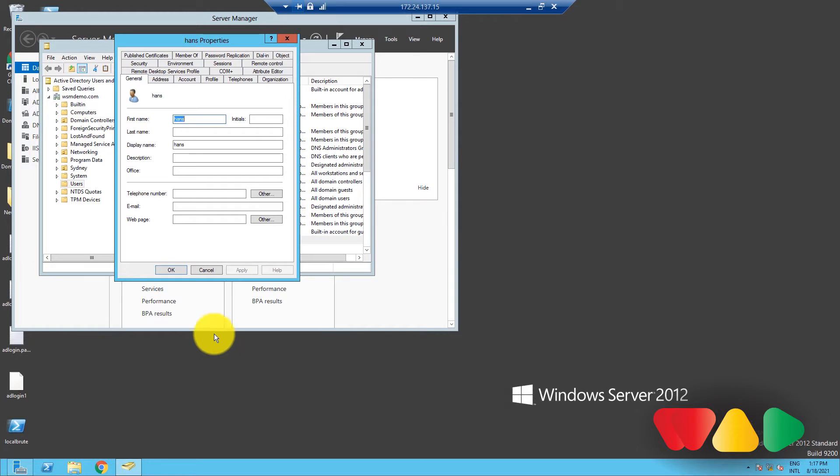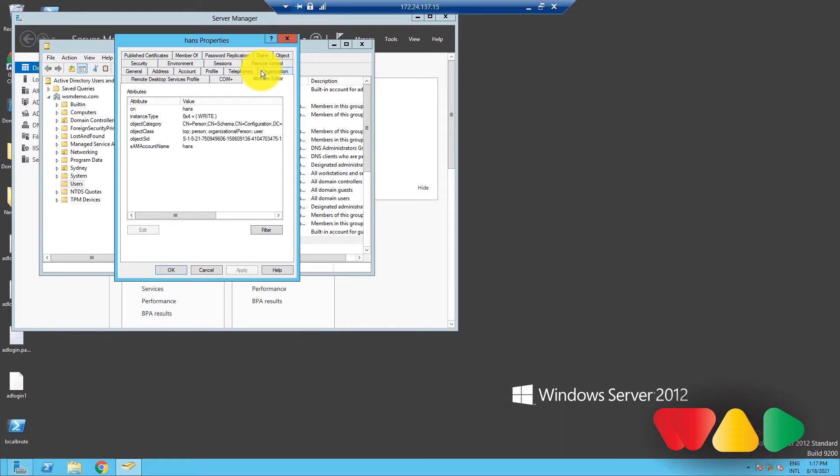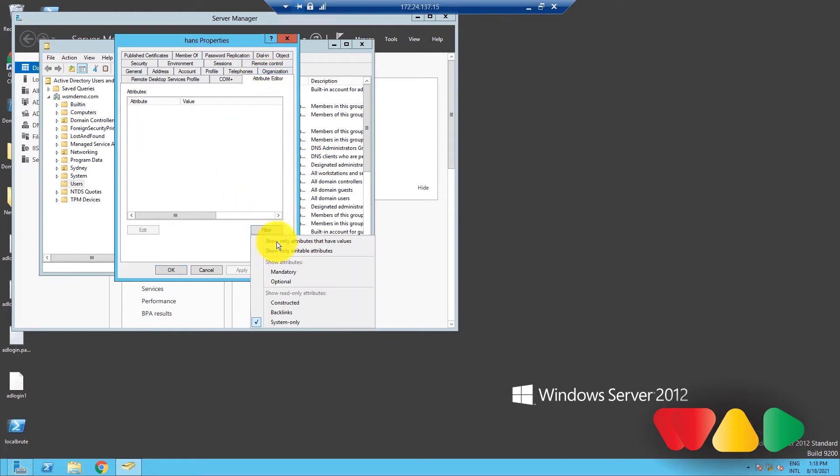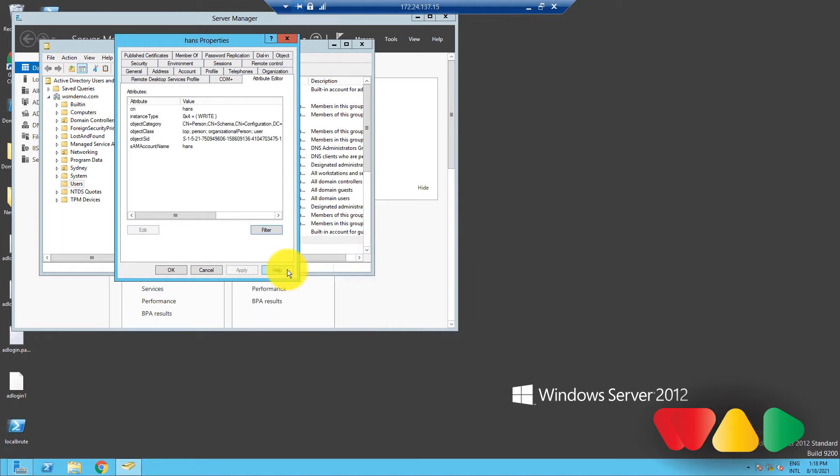A dialog box will appear that shows the user object's properties. Select the Attribute Editor tab. In this tab, click the Filter button. A submenu with a list of attribute types will pop up. From the menu, choose Mandatory. Now you will be able to see all the mandatory attributes.